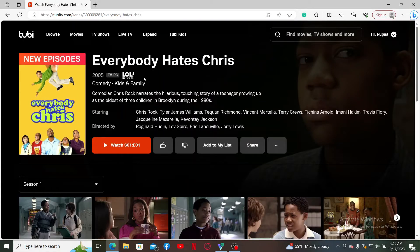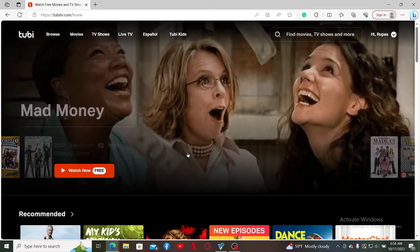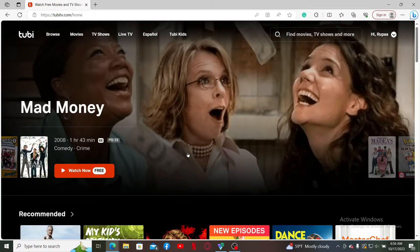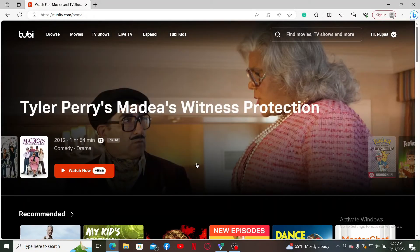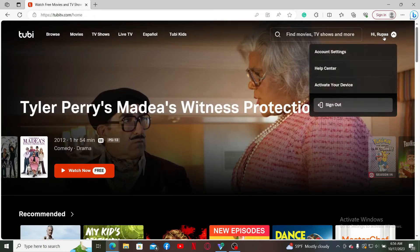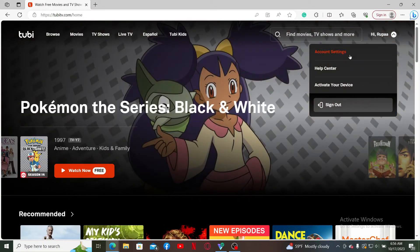Once you click open a show or a movie, go ahead and click on the 'Add to My List' button to add that content to your My List. Once you do that, the item will be added to your list. To find the My List category, simply mouse over to your profile name at the top right.